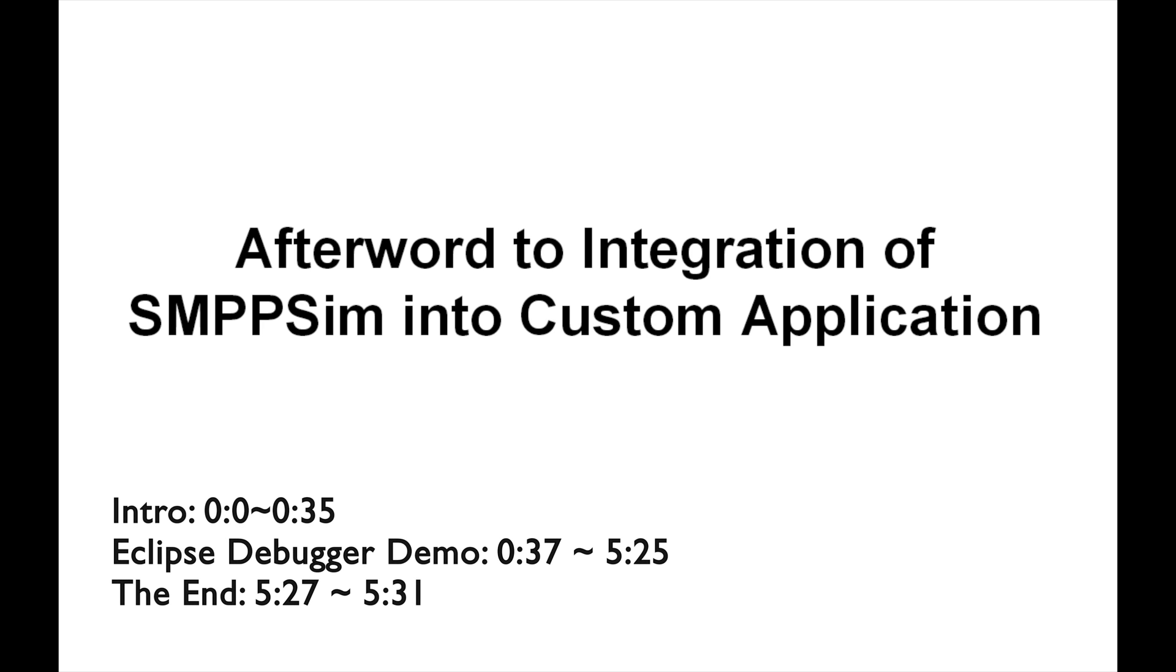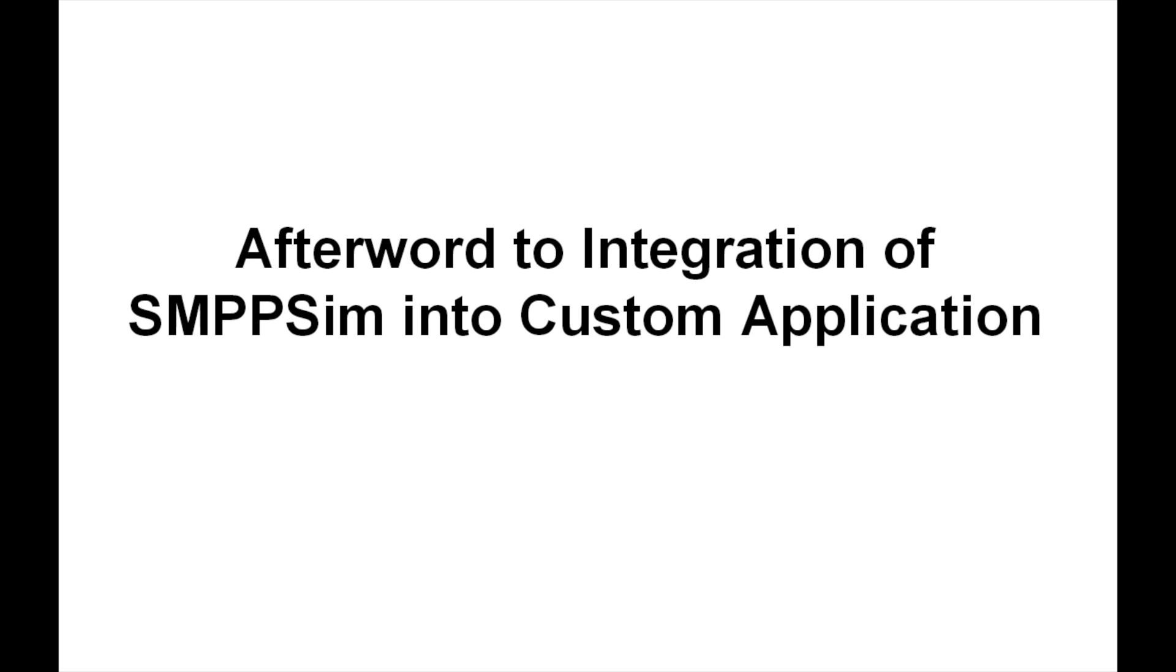Hey everyone, welcome to my channel. In the last tutorial, we made a super simple custom application combined with SMPP Simulator. This video is pretty much about where you can go, what you can do next starting from the previous lesson.